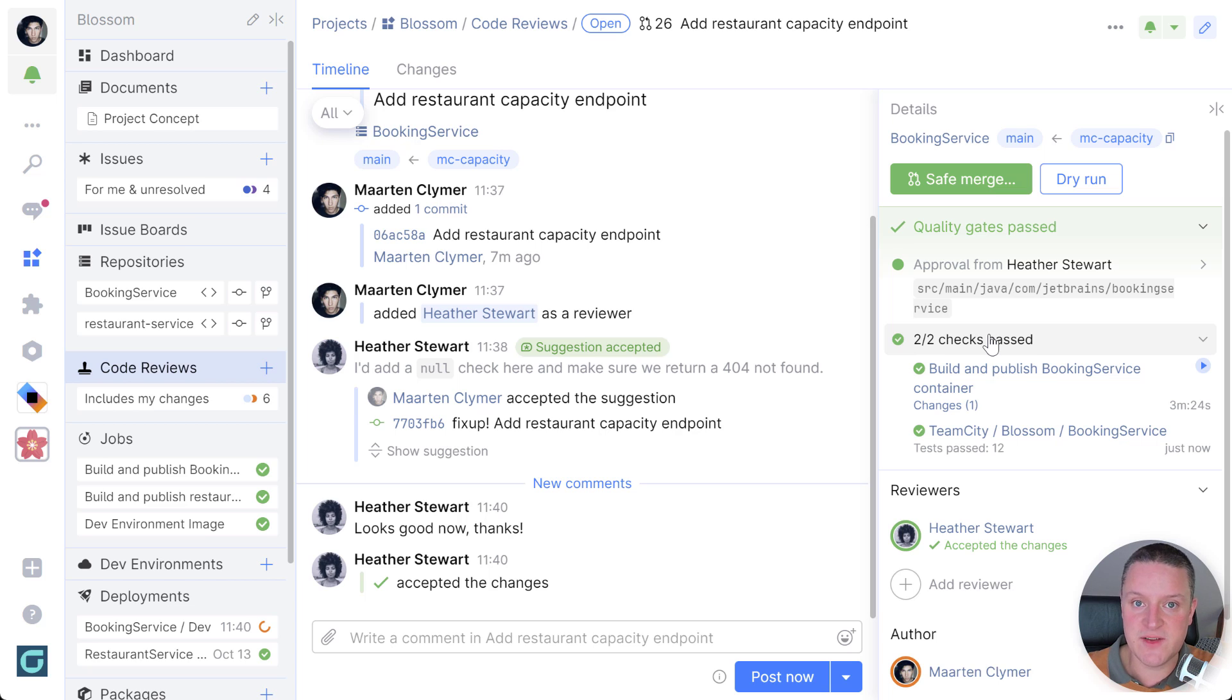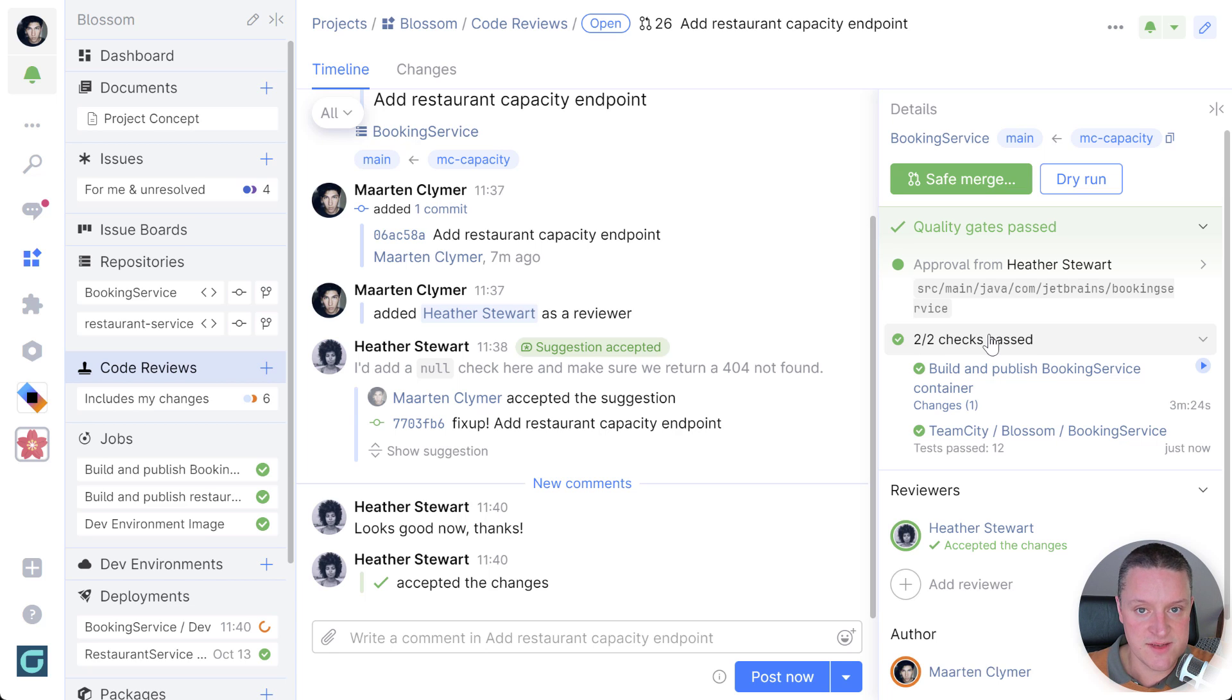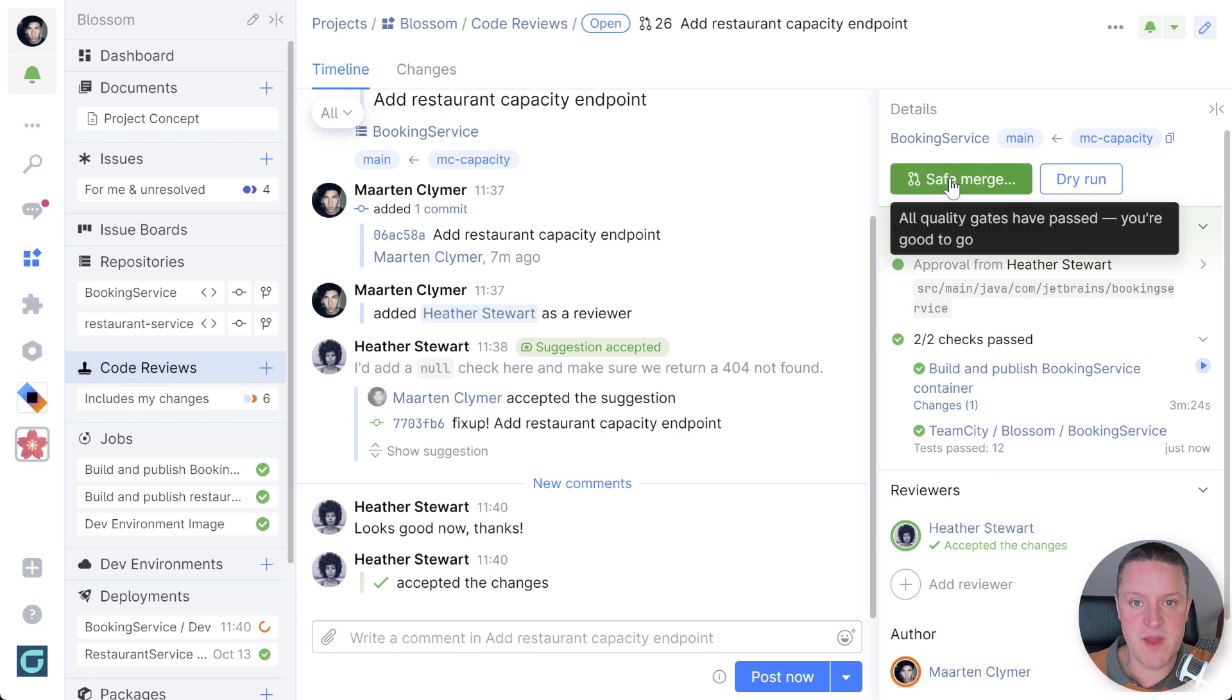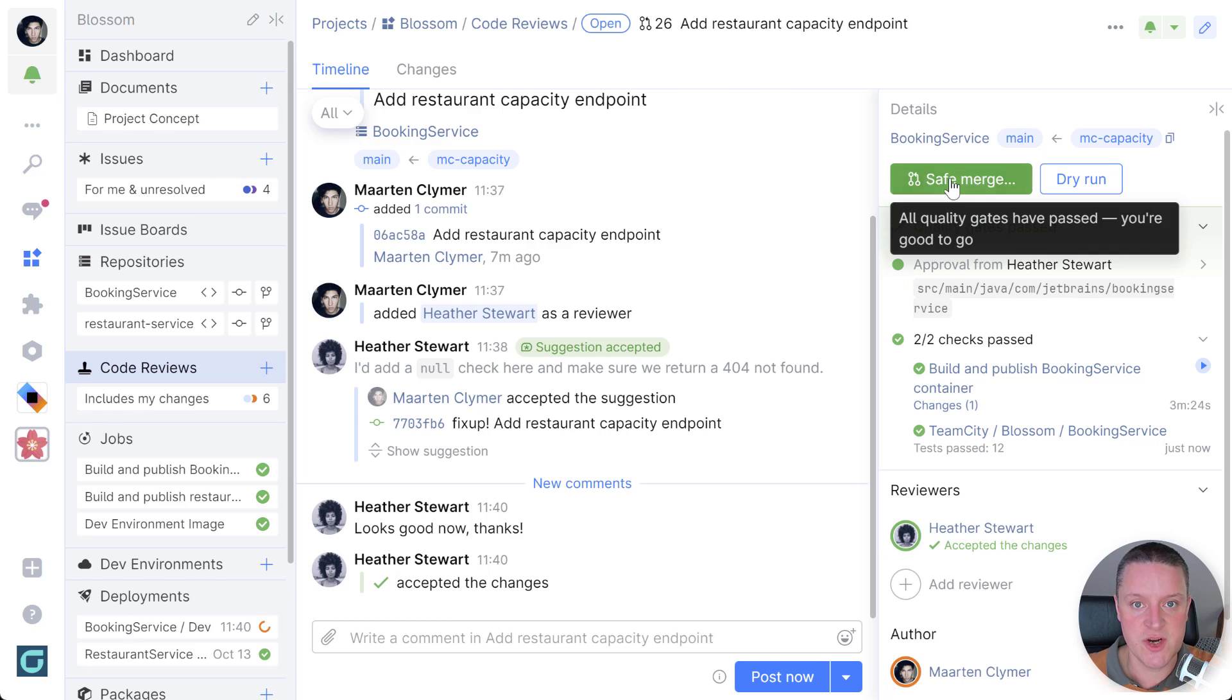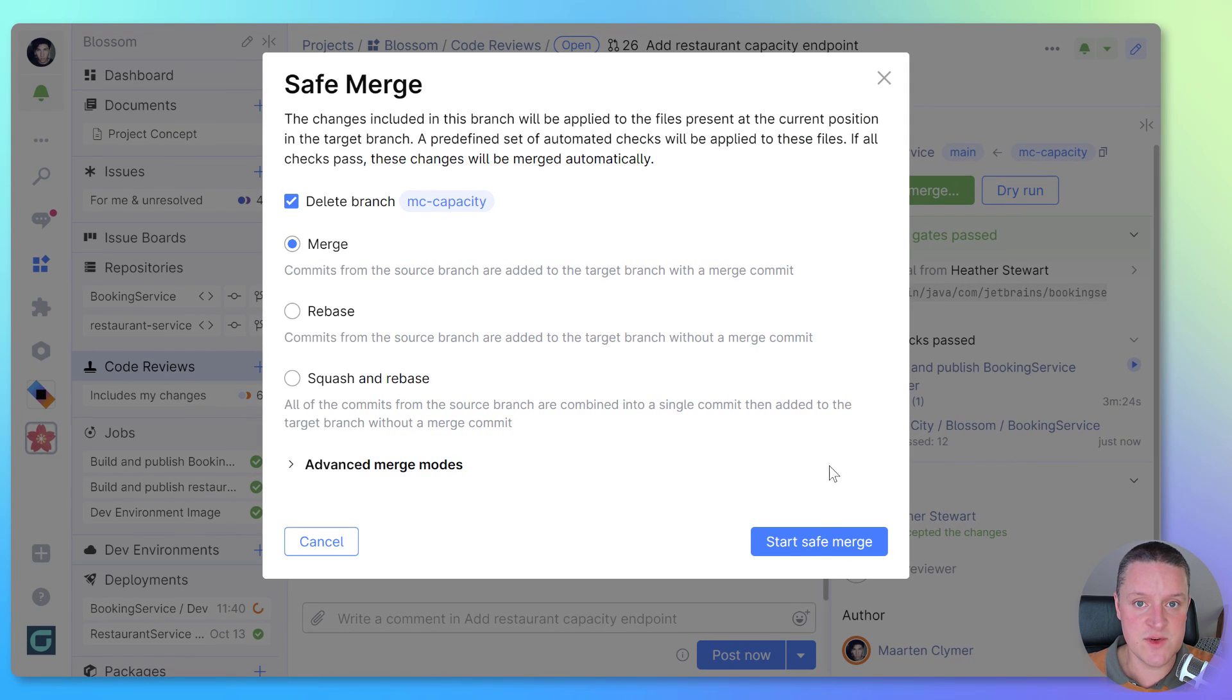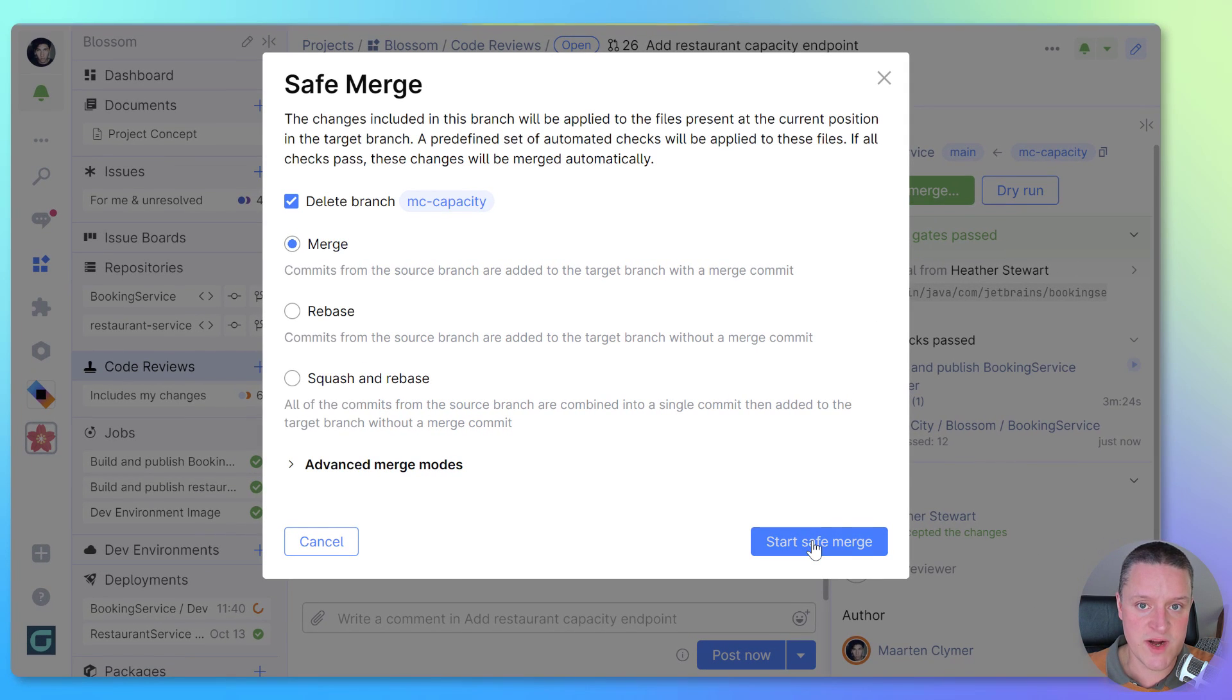All right, almost ready to go. This is where Safe Merge with TeamCity comes in. Safe Merge acts like a time machine. It runs a preview of what your main branch would look like after the merge. You can dry run to see the end result or trigger Safe Merge in one go.